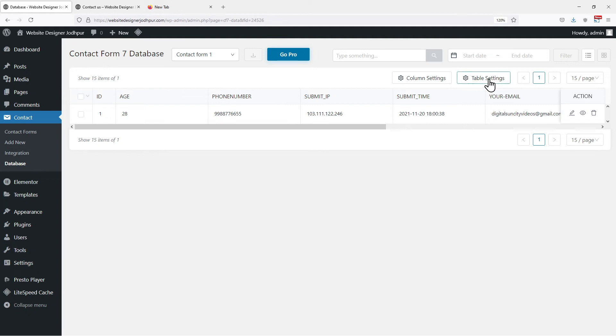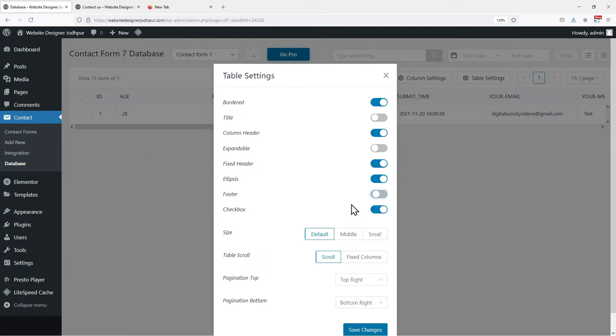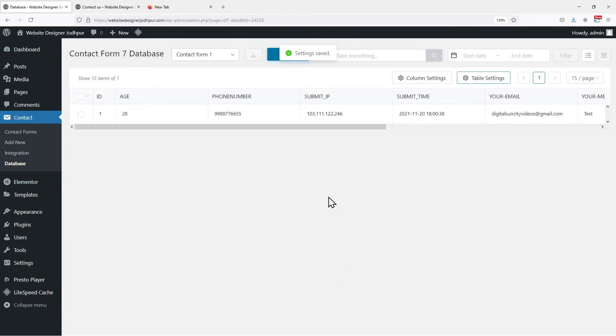From this button, you can access the table settings. You can set it as per your requirement. You can make your table bordered, enable or disable the title, set the size of the table, make your table scroll or keep it fixed. All the options here are self explanatory. Once done, simply click on Save Changes.